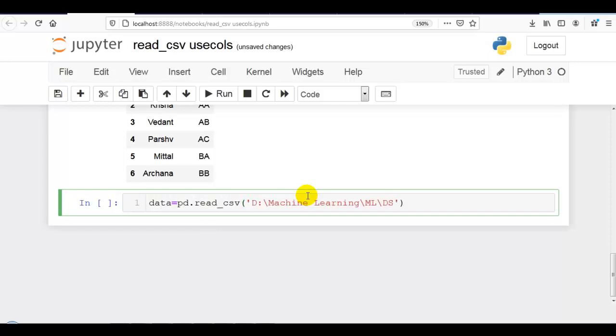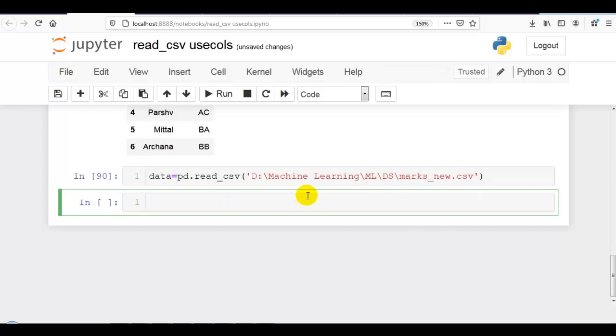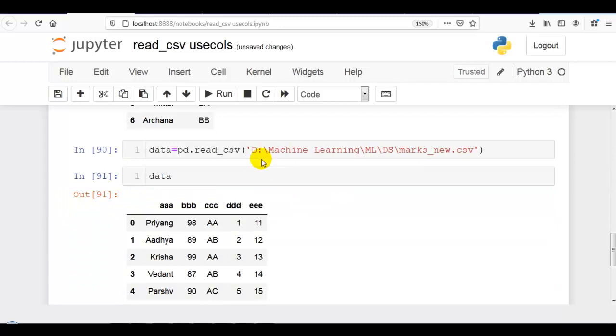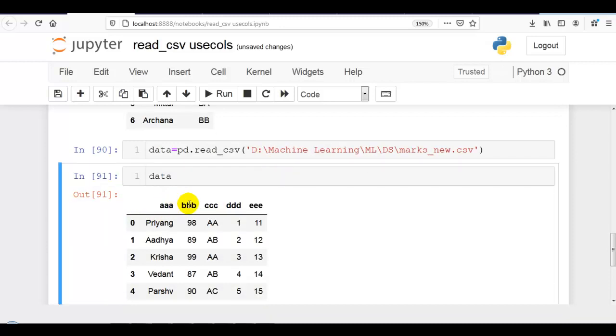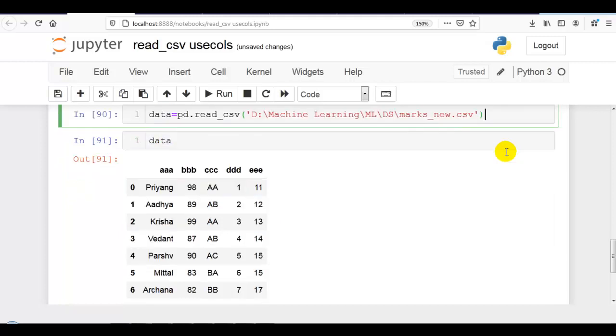Here you can see I have given the column names aaa, bbb, ccc, ddd, eee. Now let me copy this.